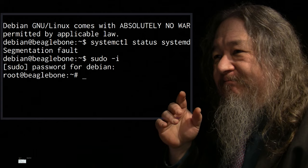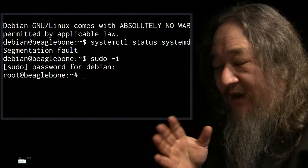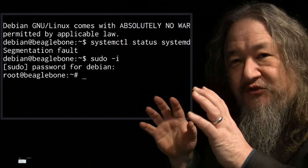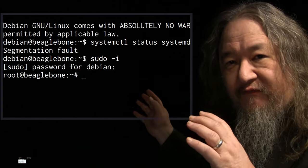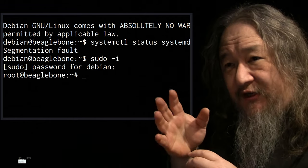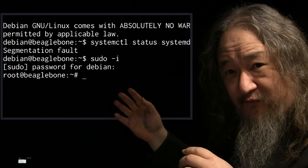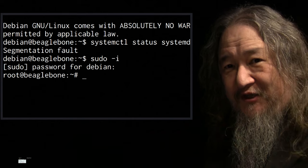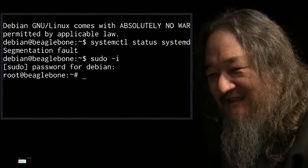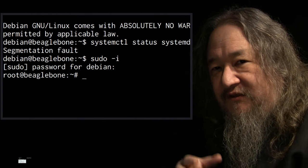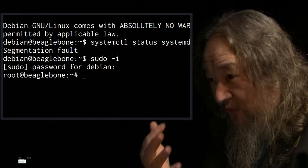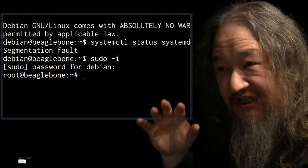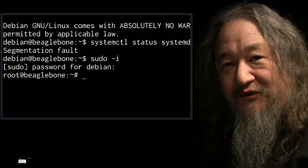This was the thing: when it would fail, it would say do system status for more information. I would try to do system control status for more information, and it would crash.